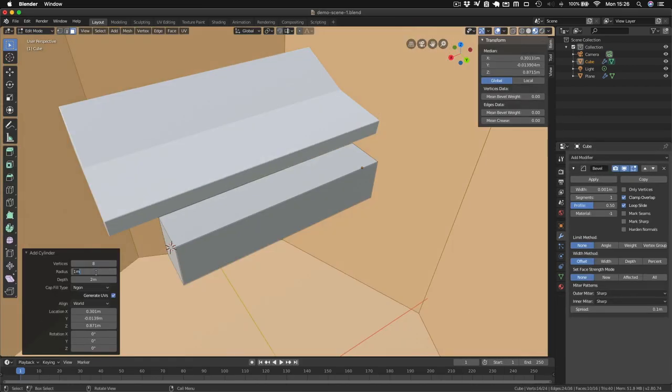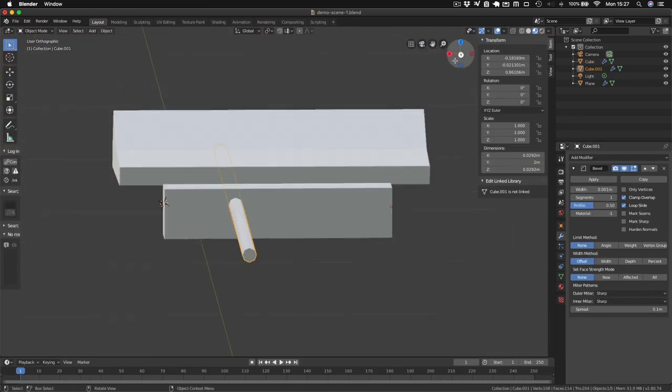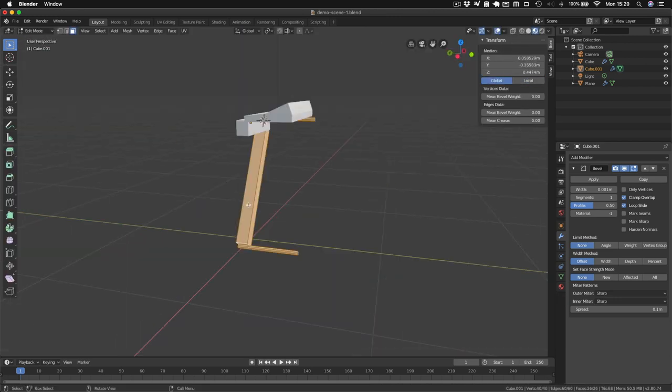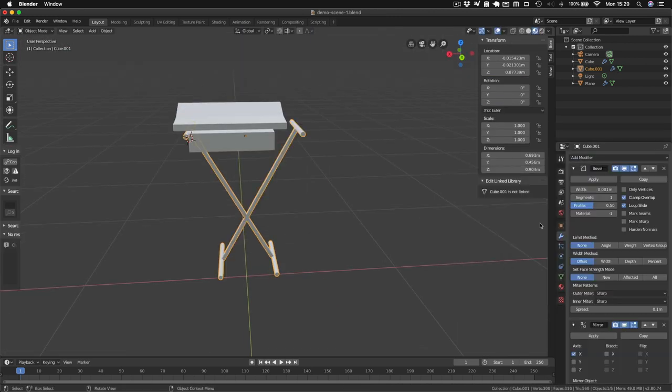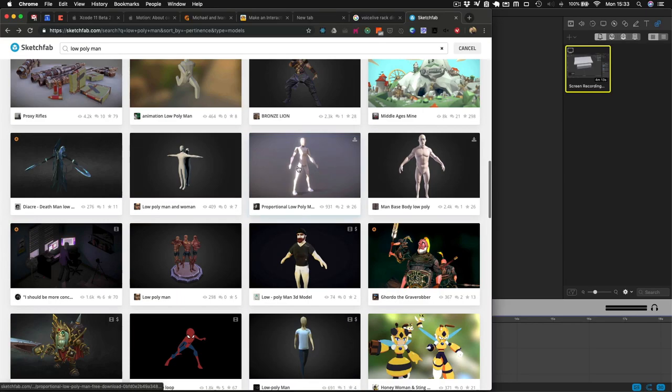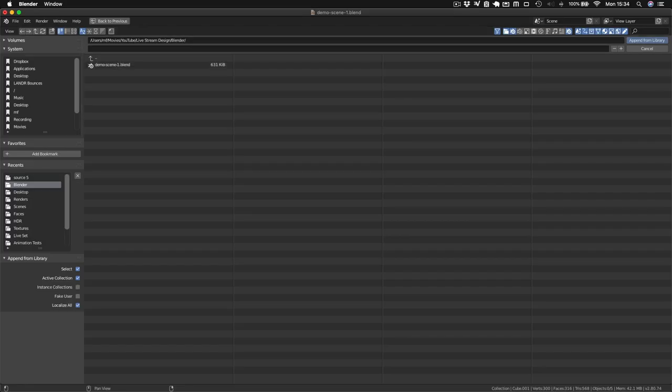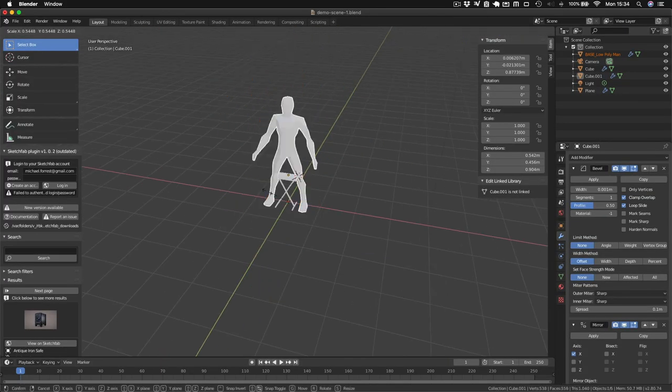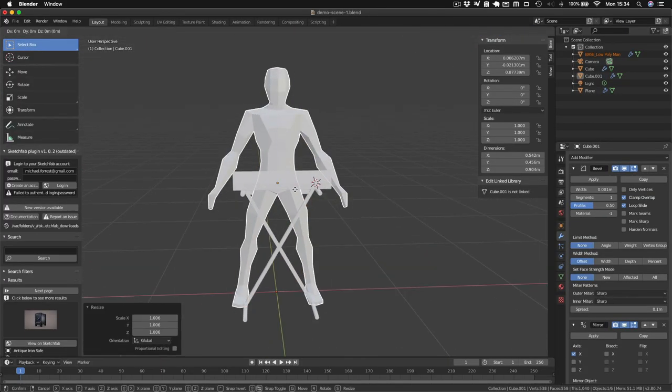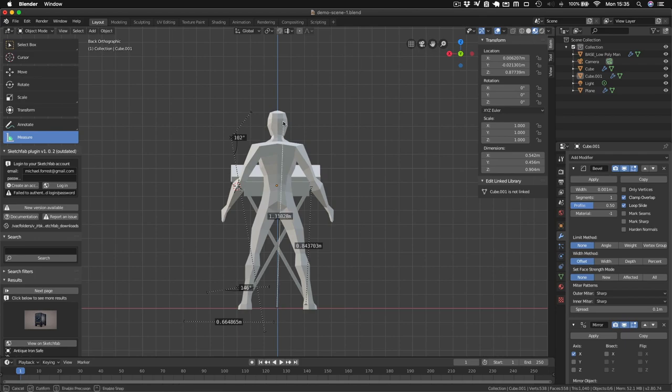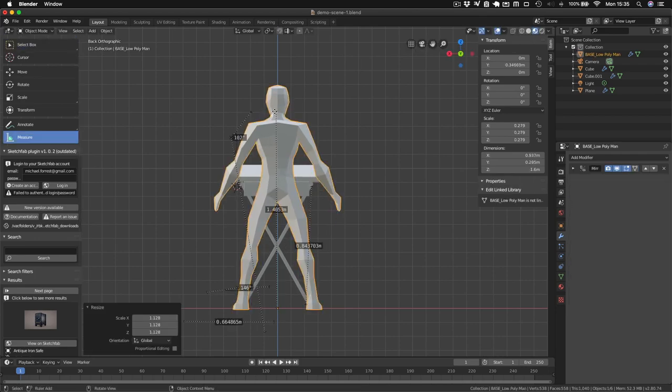To create the stand I made a couple of cylinders and a couple of cubes and then used a mirror modifier. I wanted a model of a person, so I found this low poly model on Sketchfab, maybe a little bit more hench than me but it does the job.